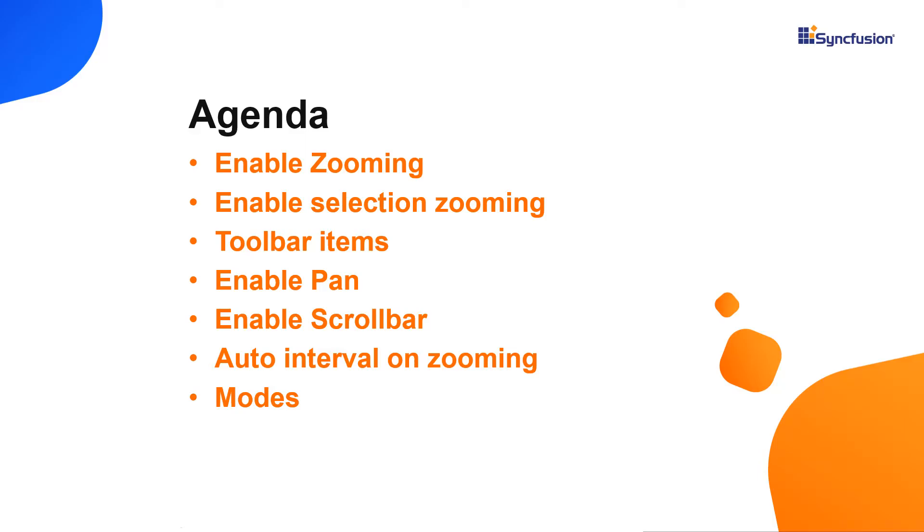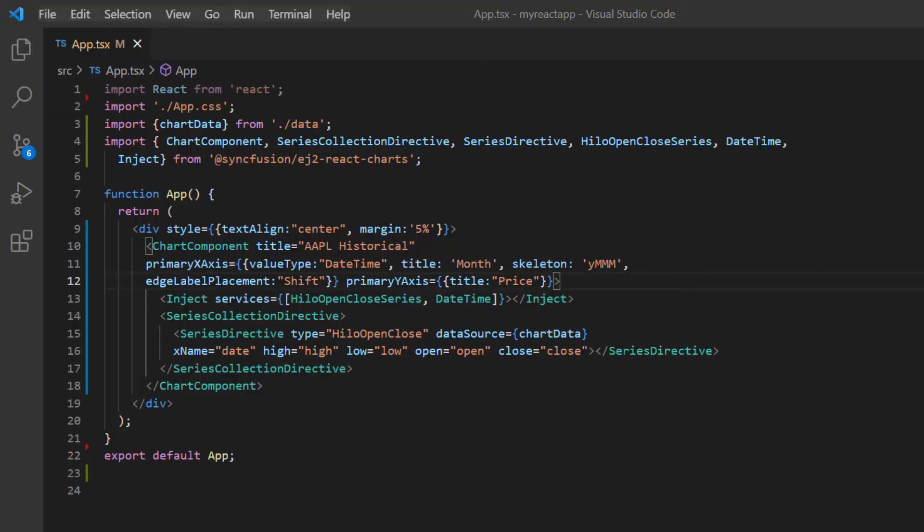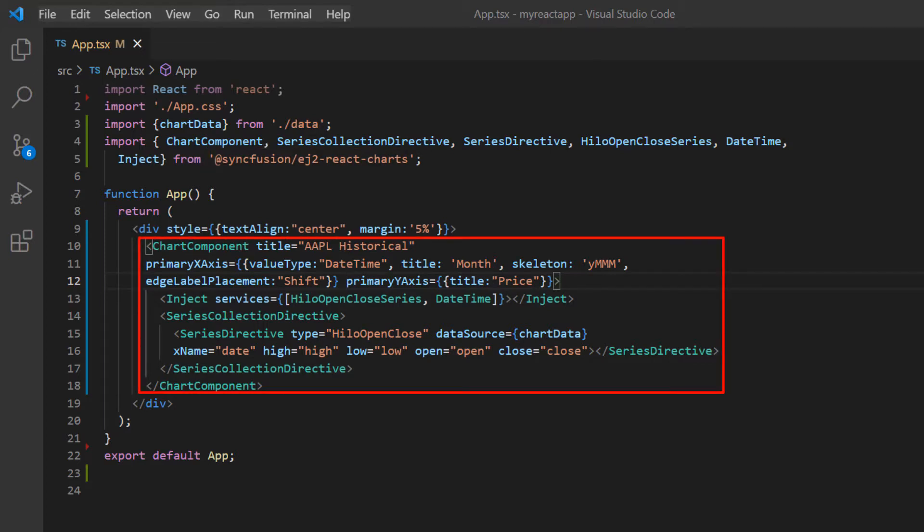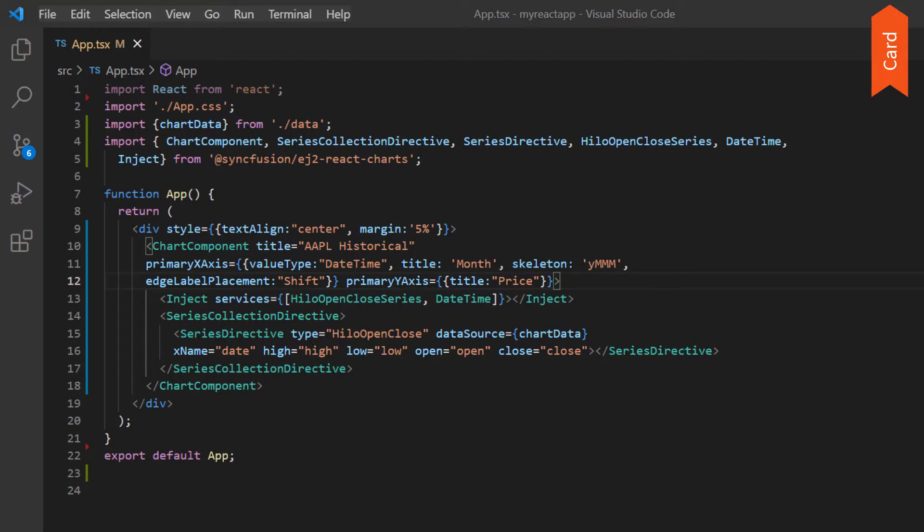I will open my existing application, which already has the Syncfusion React Charts package installed. On the app.tsx page, I have included the basic chart rendering code. If you need to learn how to create a basic React chart, you can refer to my getting started video link in the card above or in the description below.